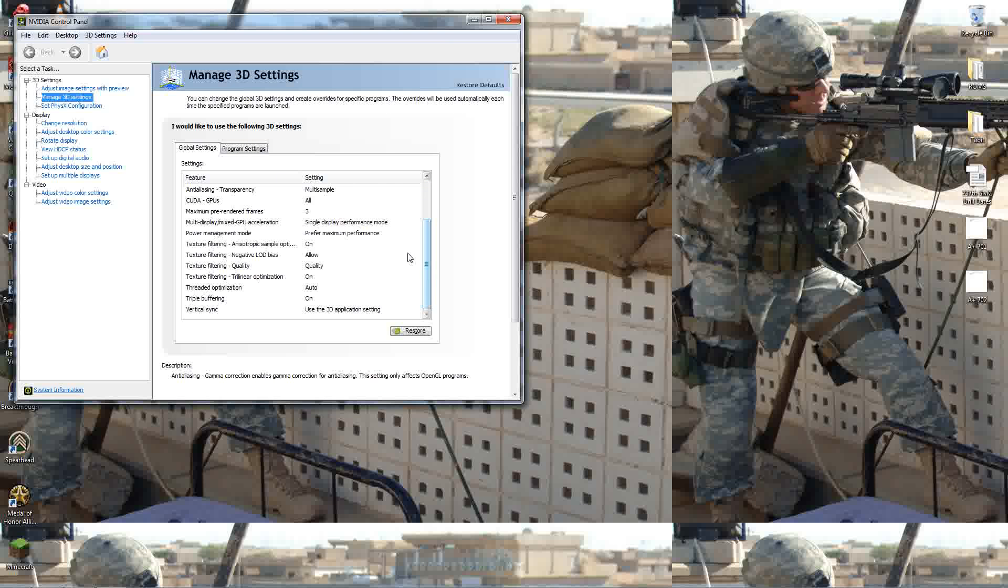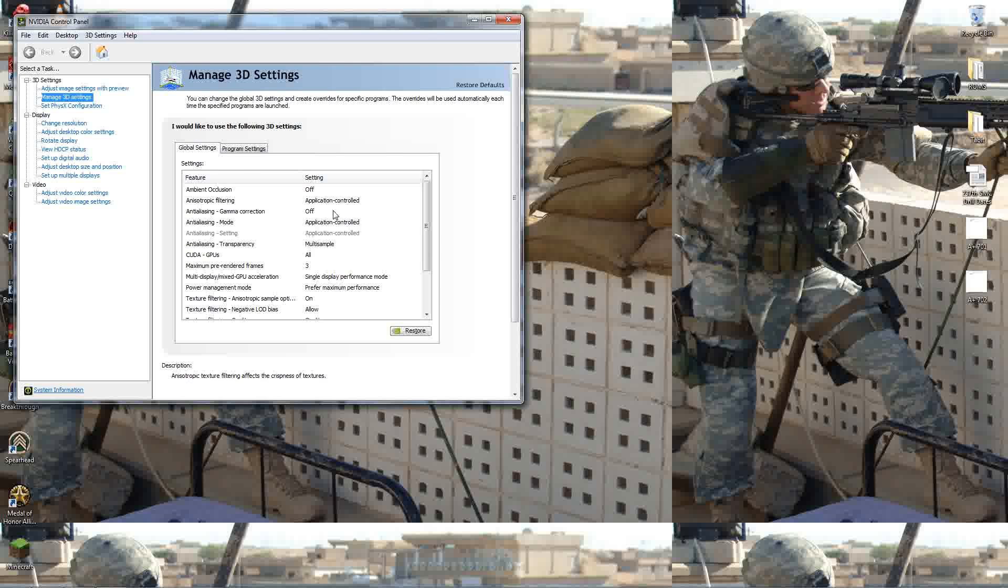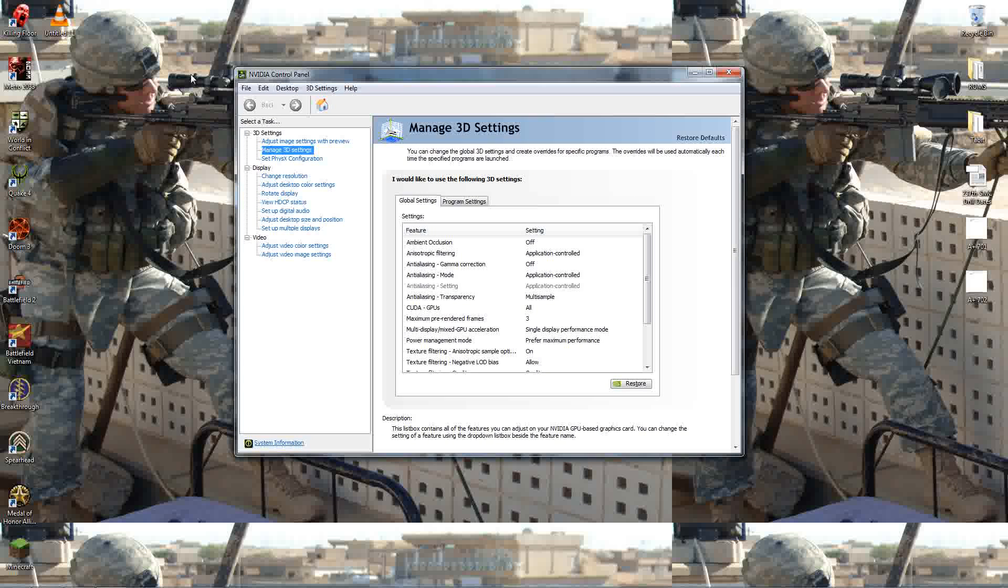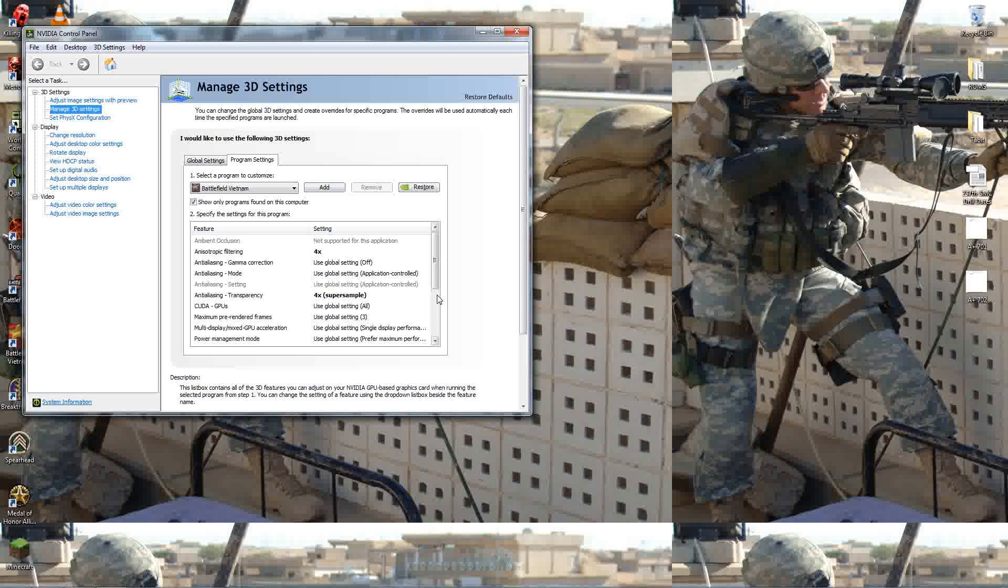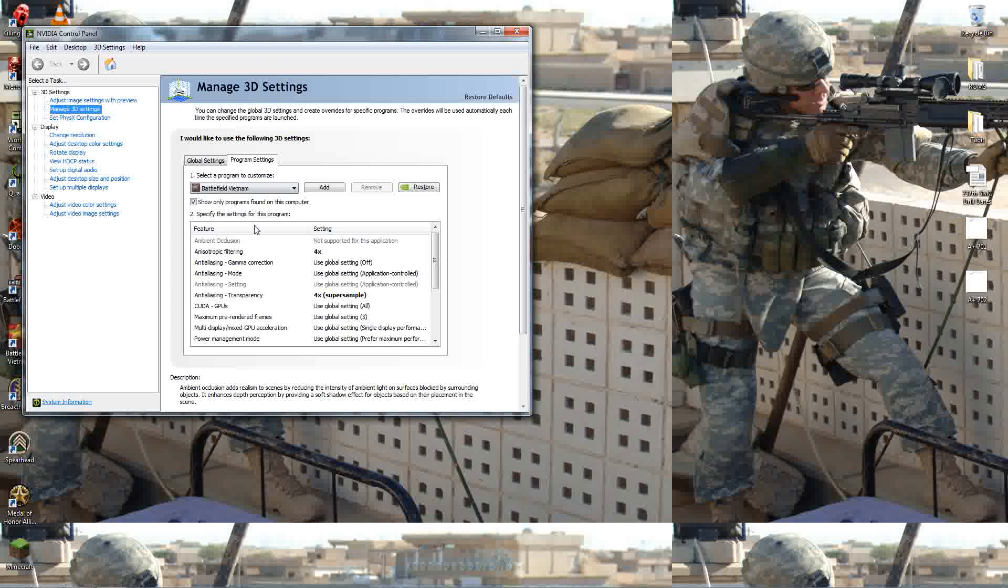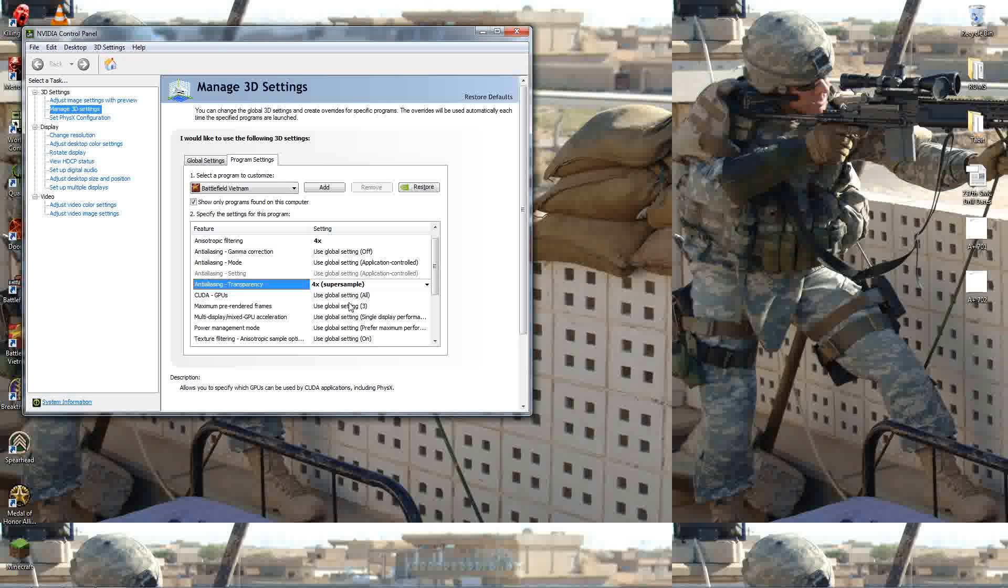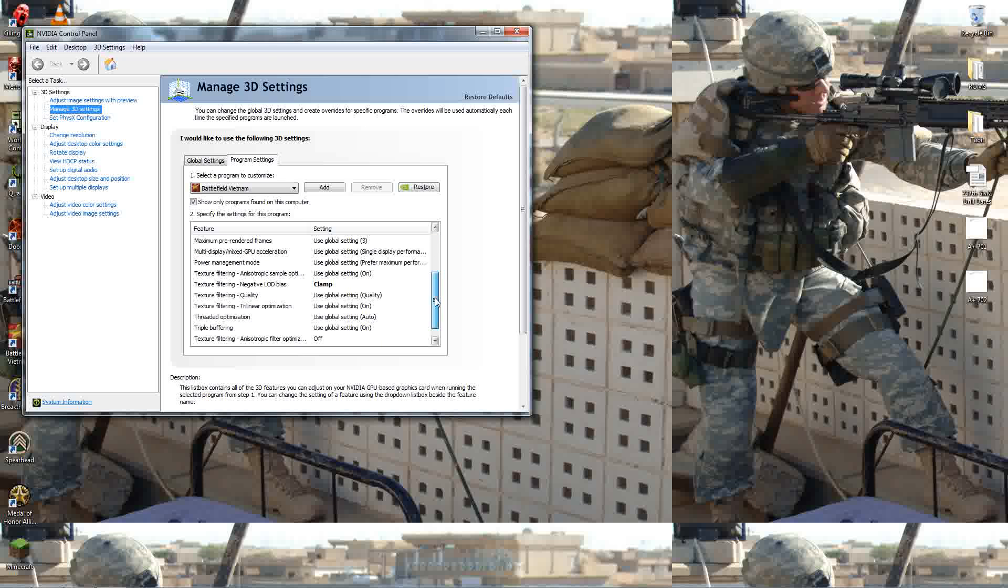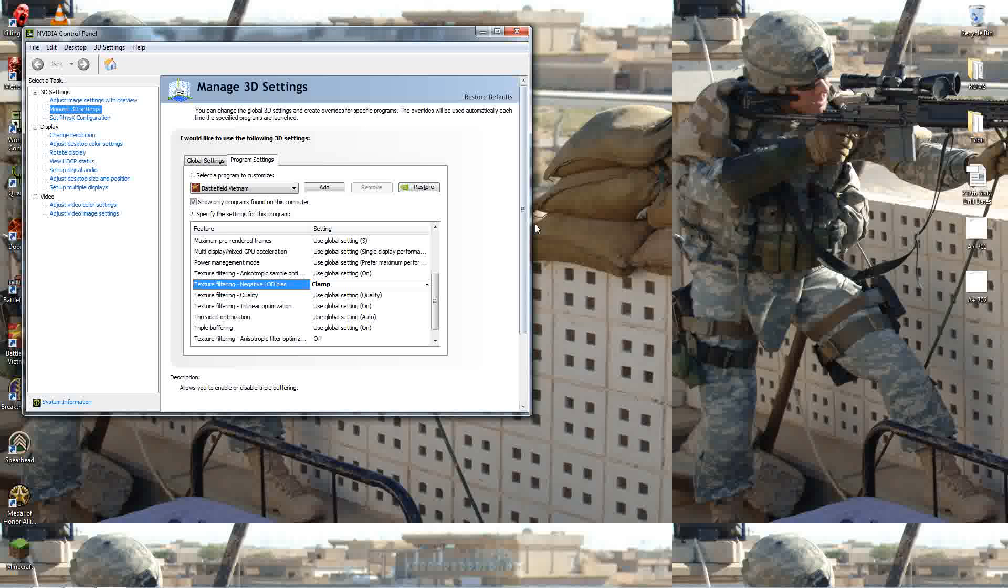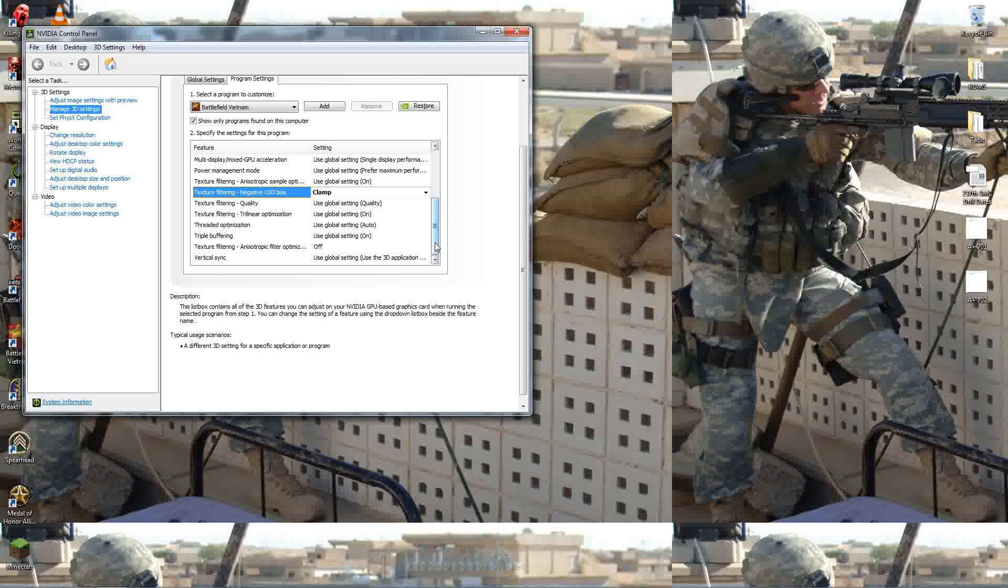You can either do this through your global settings or your program settings. I prefer to do it through program settings only because my global settings are set because most of my games are pretty recent. Program settings. You should be able to find your Battlefield Vietnam program in here. Set this filtering, anisotropic filtering, set it to 4, or hell, set it to 16 if you want to. Just make sure you have it at 4 or higher, or else you're not going to notice a difference. Anti-aliasing, 4 or higher if you want. Texture filtering, negative LOD bias. Set it to clamp. This is going to increase the texture quality. For more recent games, you probably don't need it, but since this is an old game, why not? Throw it up there. You'll notice a difference once you get the game up and running.